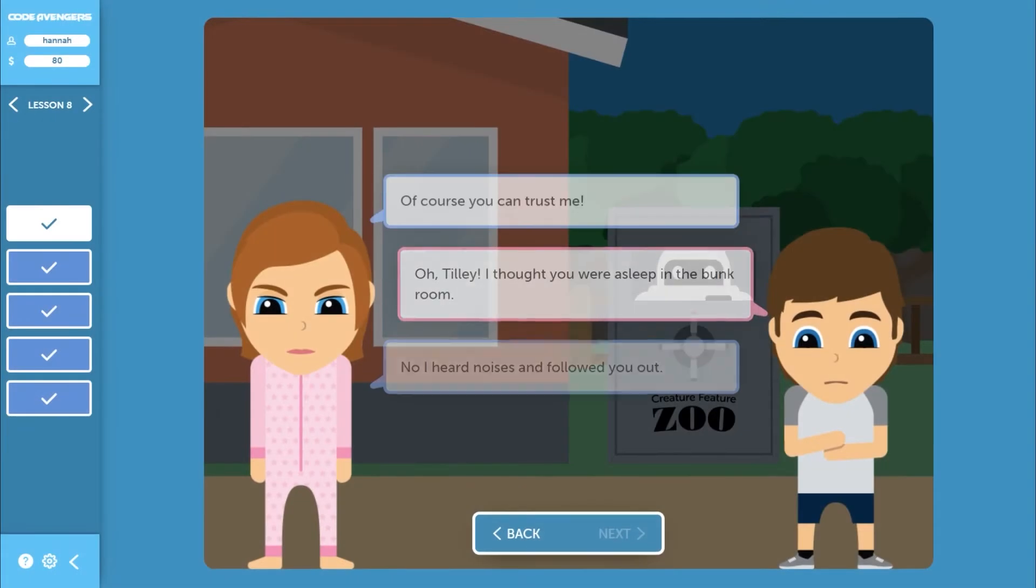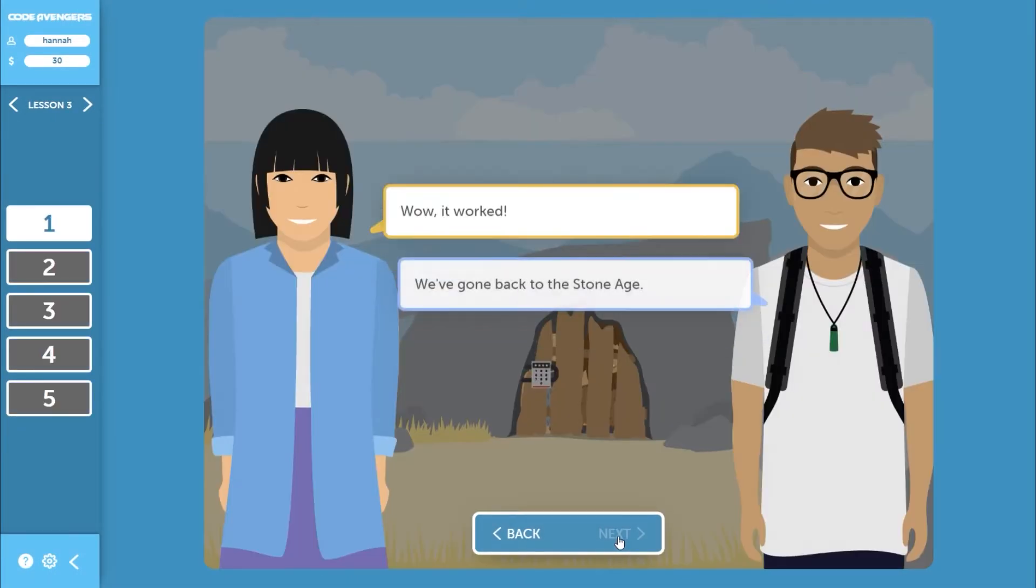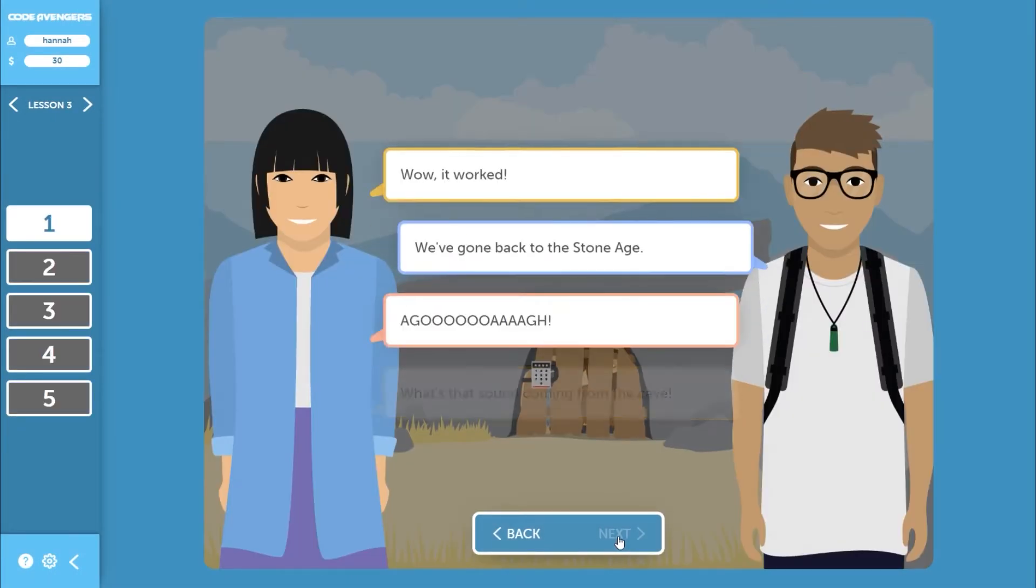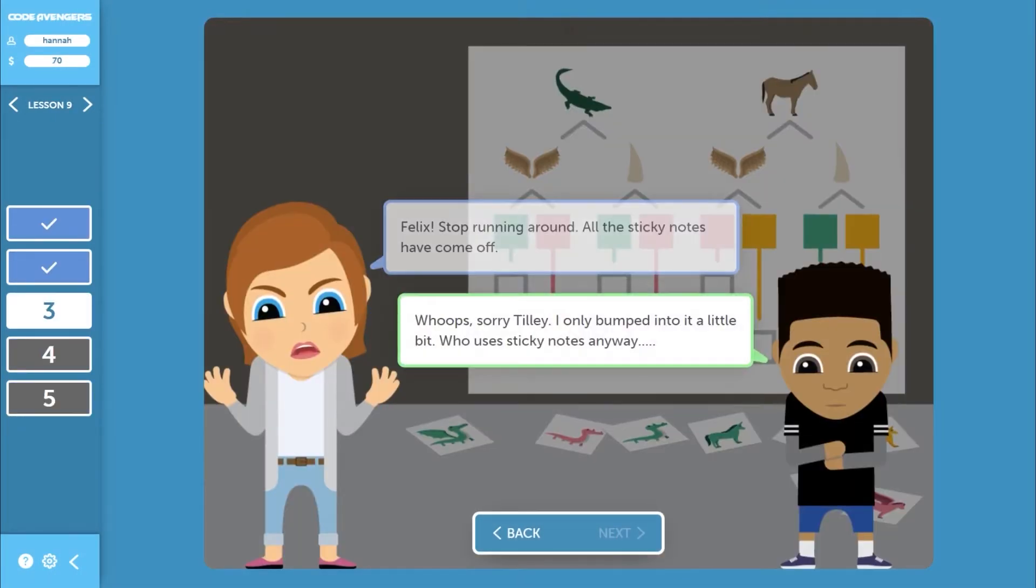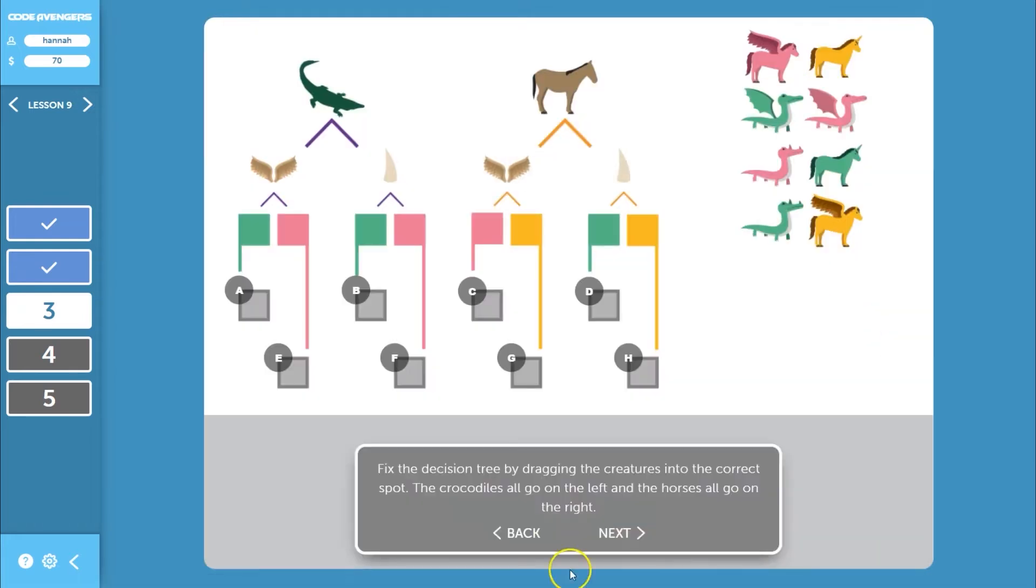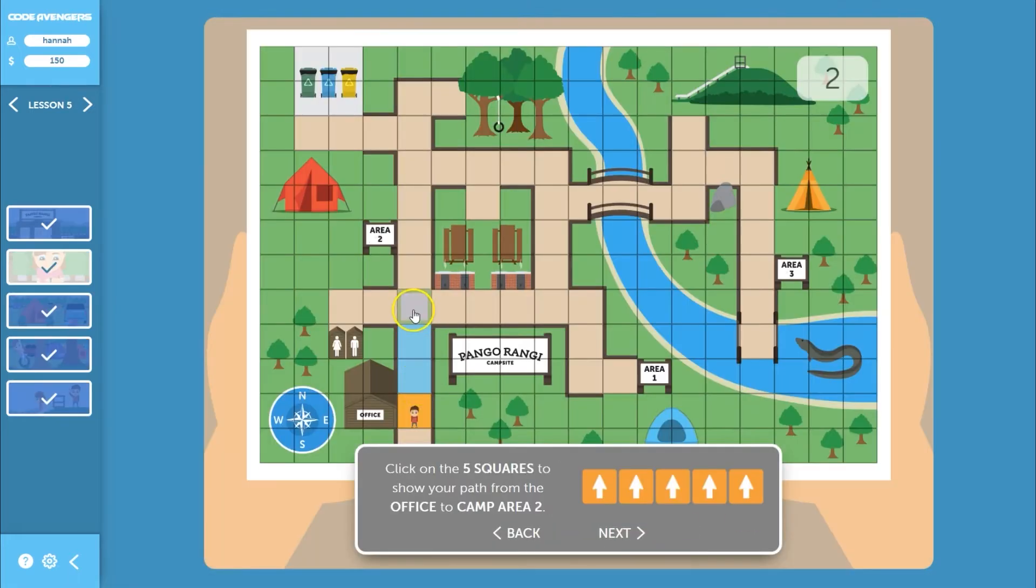Our Junior courses are story-based, immersing learners in an adventure with a diverse cast of characters. This allows learners to make sense of computer science concepts and their applications through real-world contexts with meaningful examples.